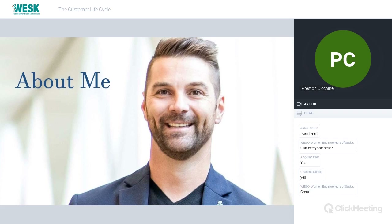A little bit about me: my name is Preston Cicchini, a Senior Marketing Advisor here at William Joseph. I've been in the sales and marketing realm for over 10 years here at WJ. I'm responsible for a number of areas including public speaking like this opportunity, business development, project management, and client relations. So in regards to the customer lifecycle, I'm very much involved and have a part to play in every single one of those stages.